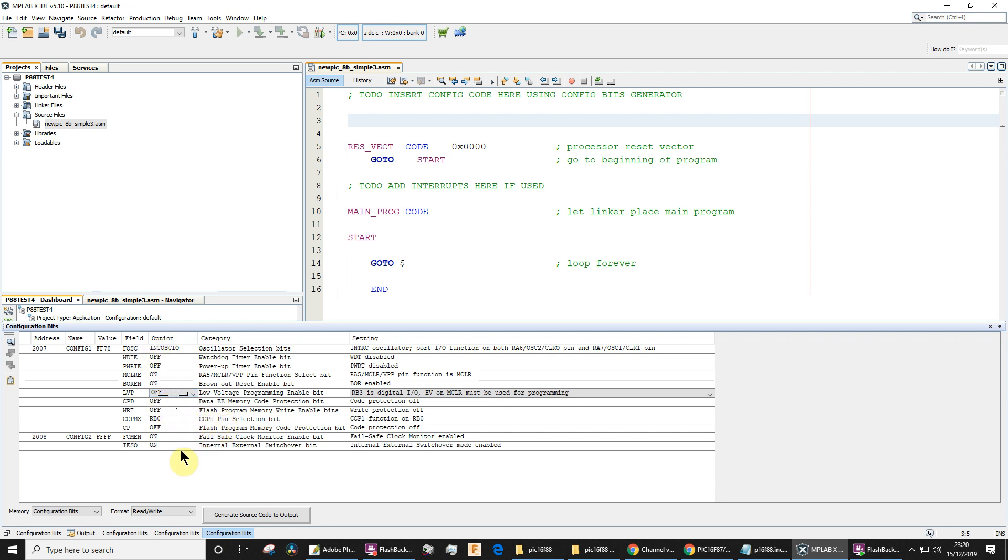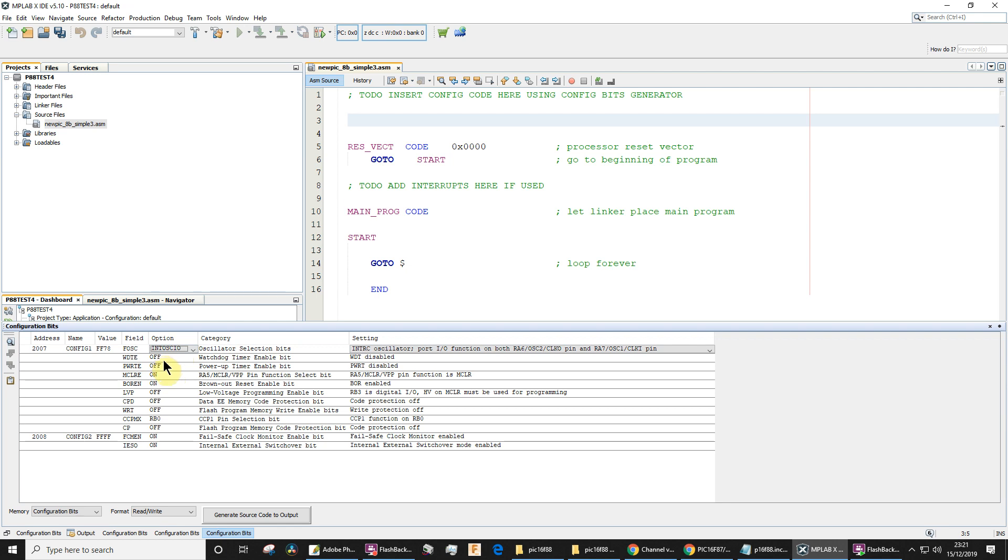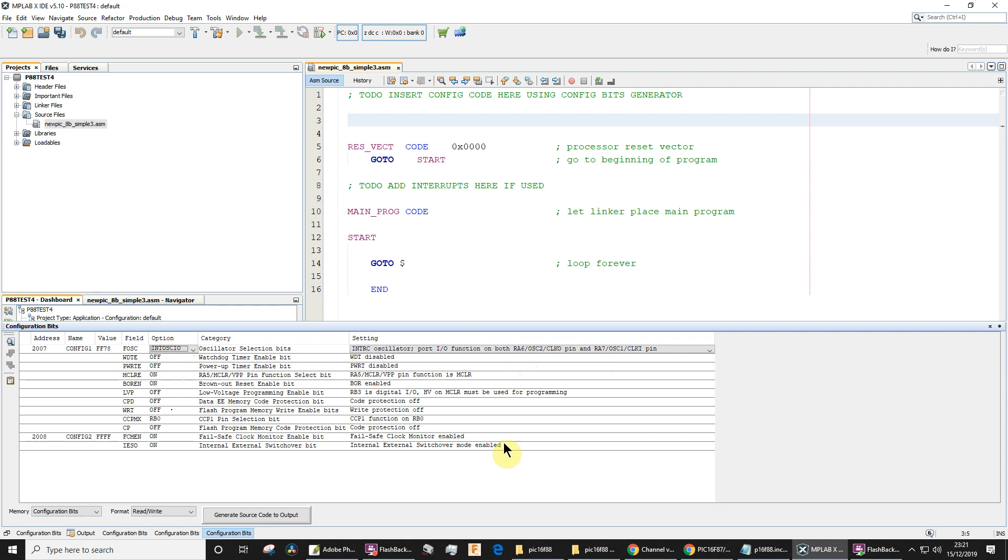The main ones are these two: make sure that you've selected the internal oscillator and you've turned the watchdog timer off. Note that over on the right-hand side it gives you more information. It says you've selected the internal RC oscillator, and because of the option you've chosen, the port IO function on both RA6 and RA7 is going to be available. And because we chose WDTE off, that means the watchdog timer is disabled. All of this here